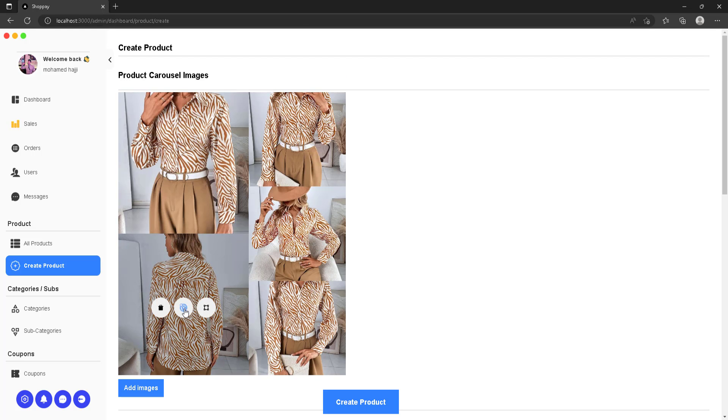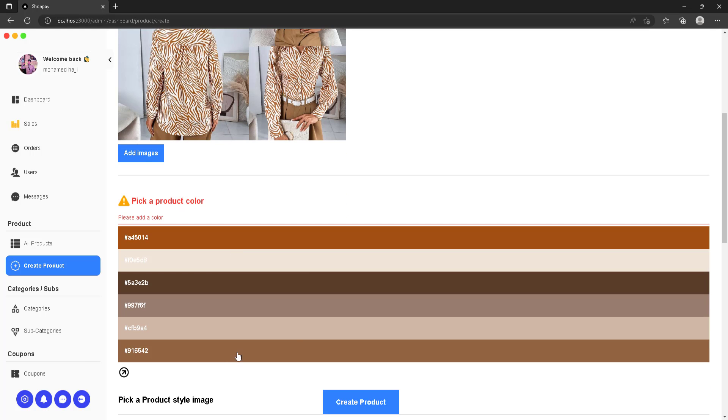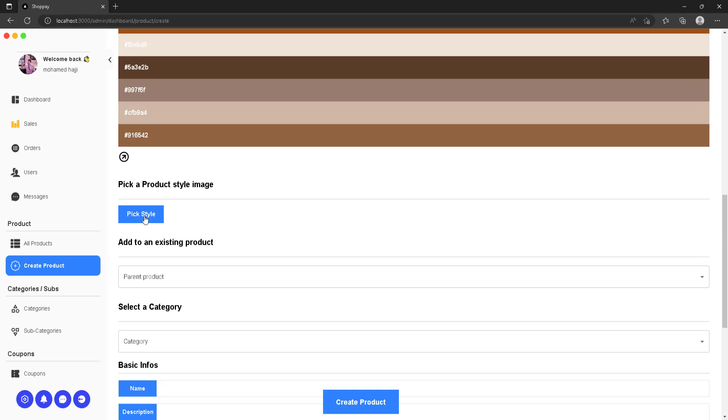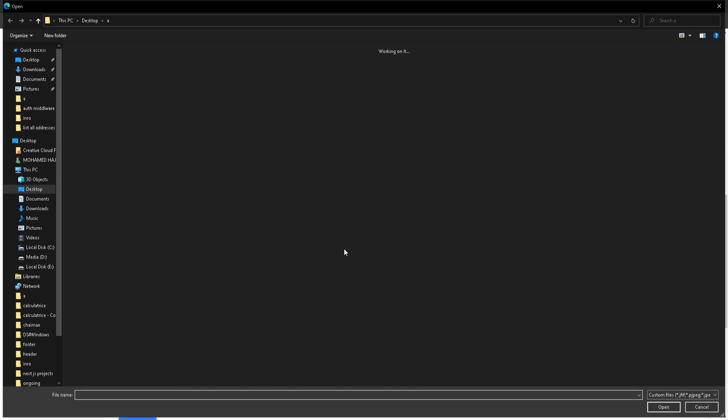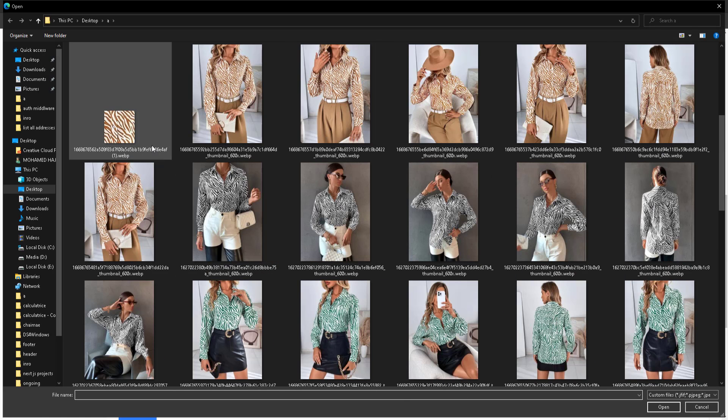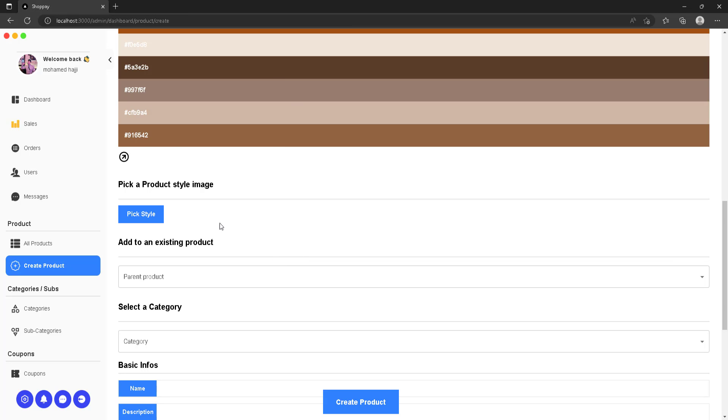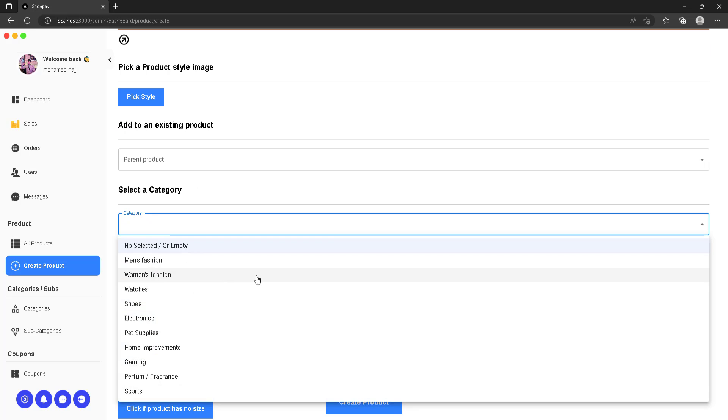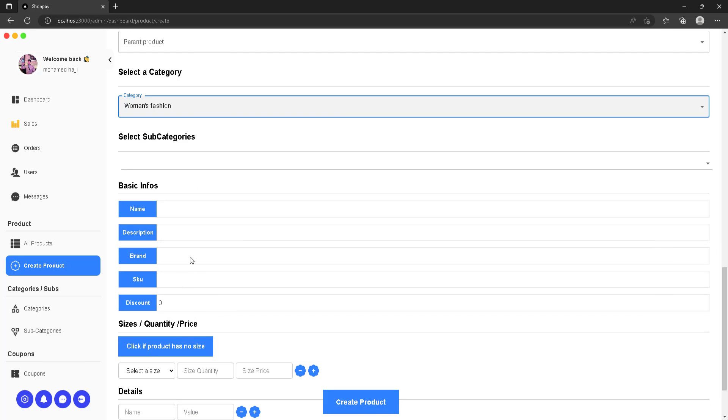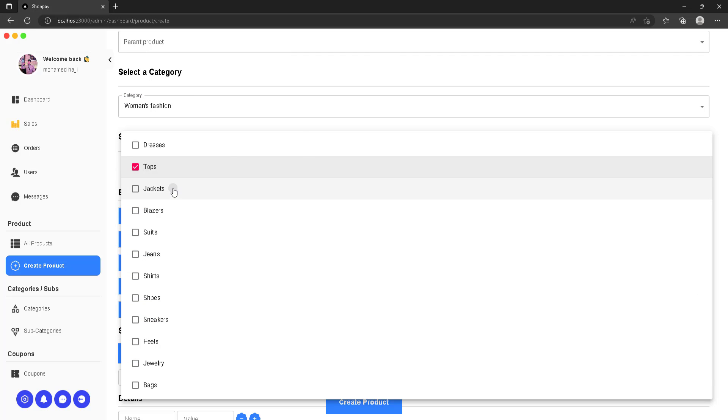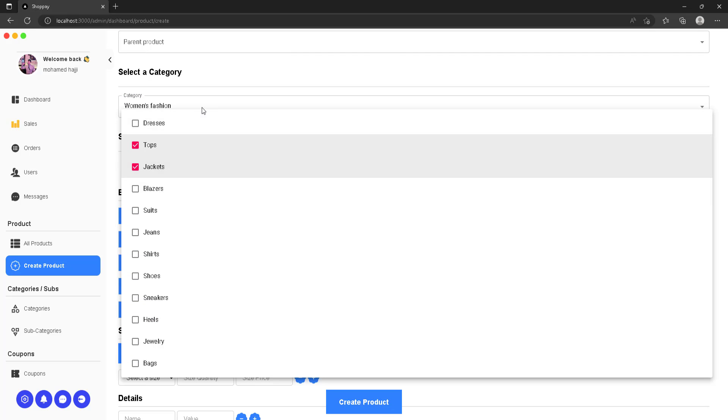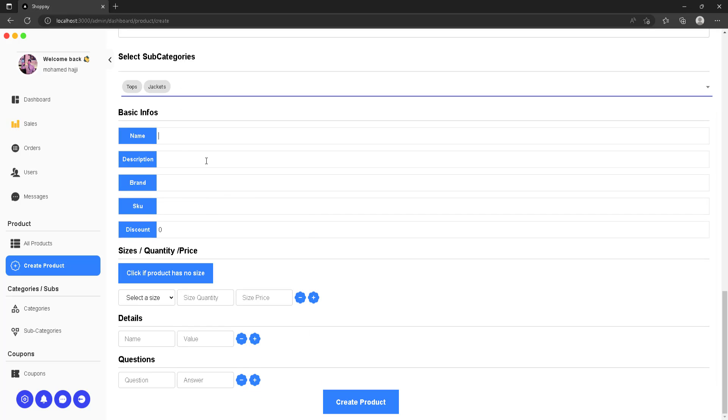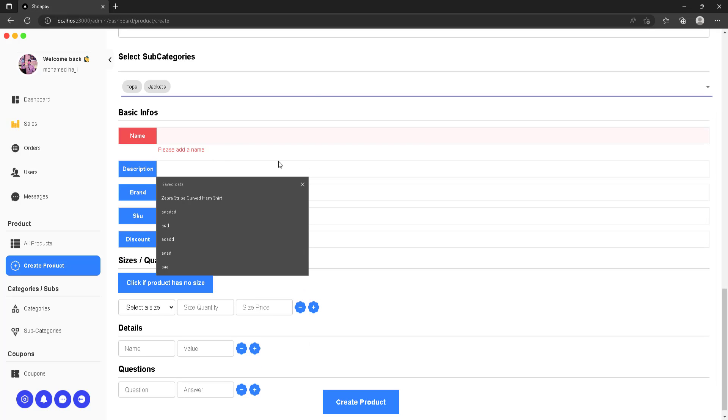Pictures will be uploaded to Cloudinary as Cloudinary is going to be our cloud service. Then you can extract colors from those images to choose the main color of the product alongside the style image. You can also choose a category and all the subcategories the product belongs to.